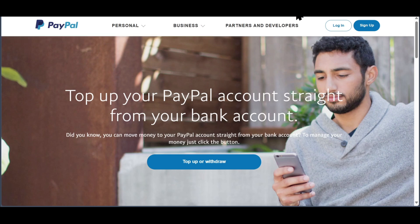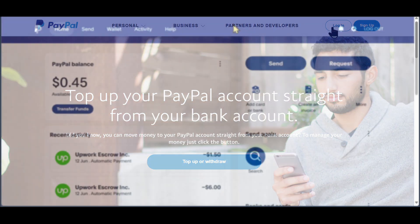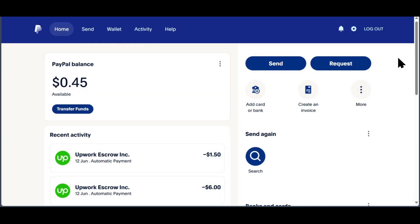First, you need to create a PayPal account, or if you already have an account, you need to log into it. If you sign up, you need to make sure you remember your email address. Then after you log in,